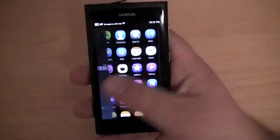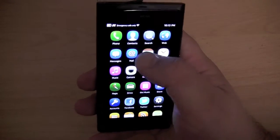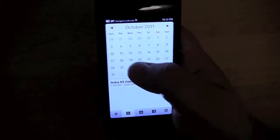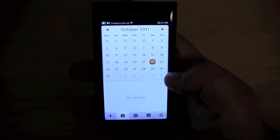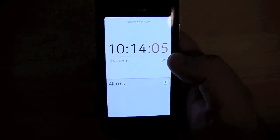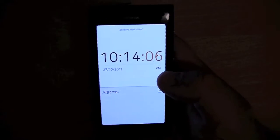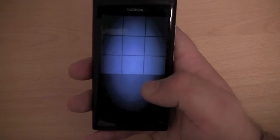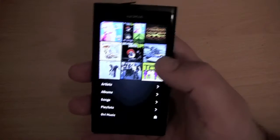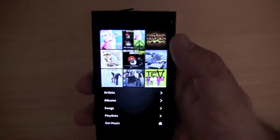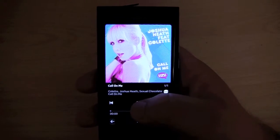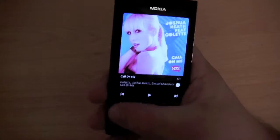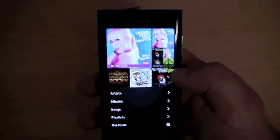We have the mail app — I'm not going to set up email. We have the calendar, where you have an event view at the bottom and you can swipe between months and select individual days. We have the clock application with the clock and alarms. We also have the music application, which comes pre-loaded with some sample music. I quite like how the music application looks and feels — it's quite nice.